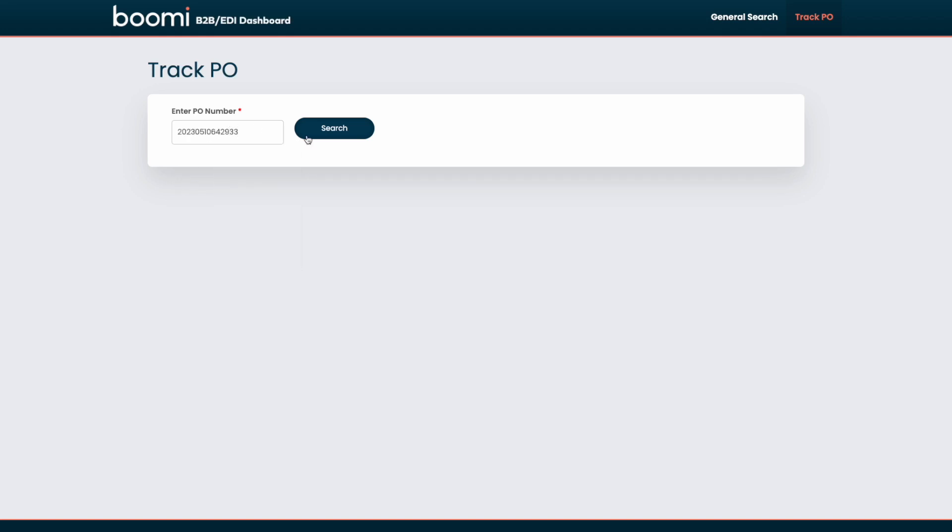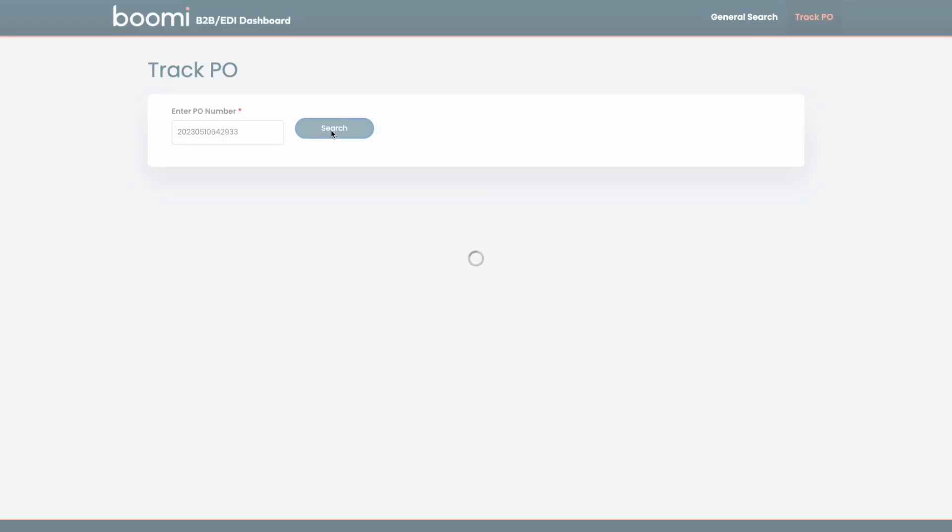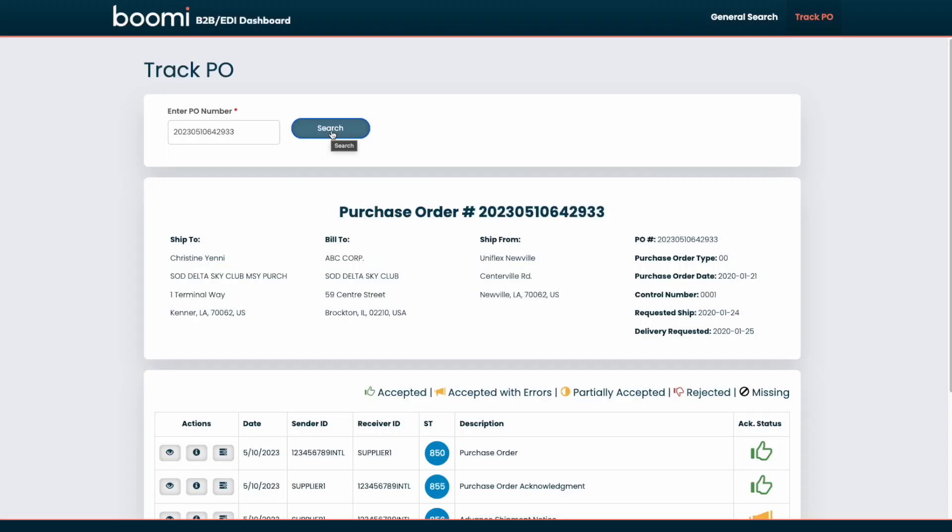We'll put in, for example, a purchase order number. We can see this purchase order is displayed in a human readable format. So at the top, we're able to see the ship to, bill to, ship from information, as well as some relevant data points on the right.